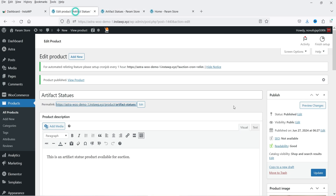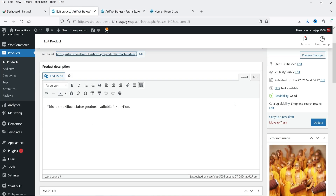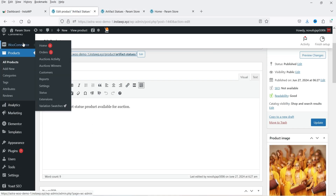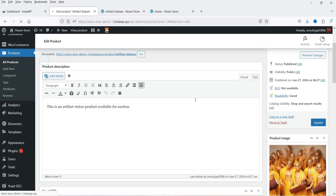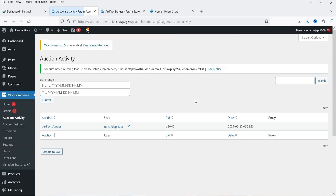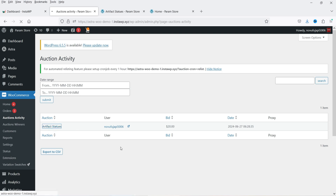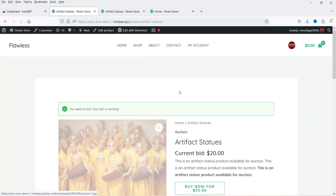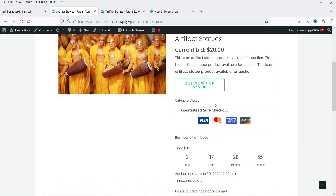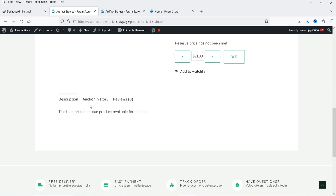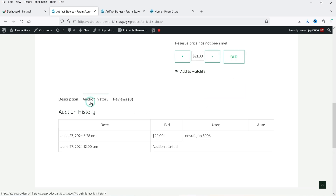Let's go back to the products page and navigate to WooCommerce then Auction Activity. It will now show the activity for this auction — you can see the product listed here. If I click on it, it goes to the product page where you can see the auction history.